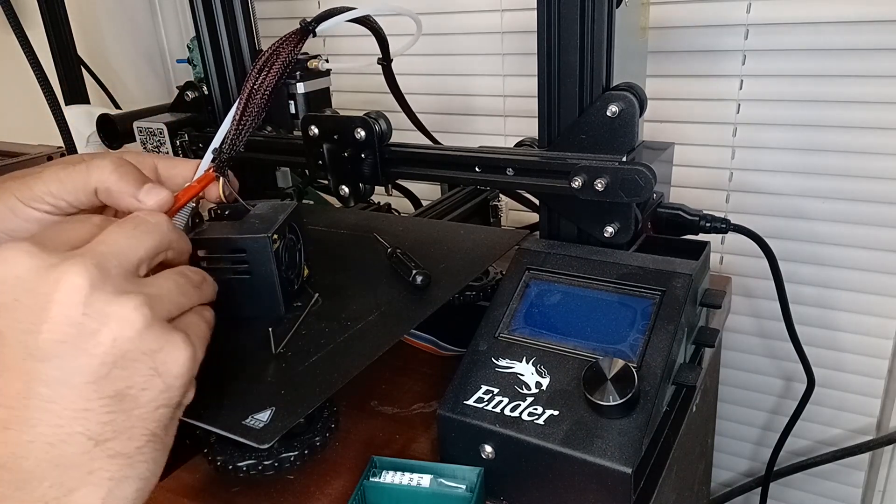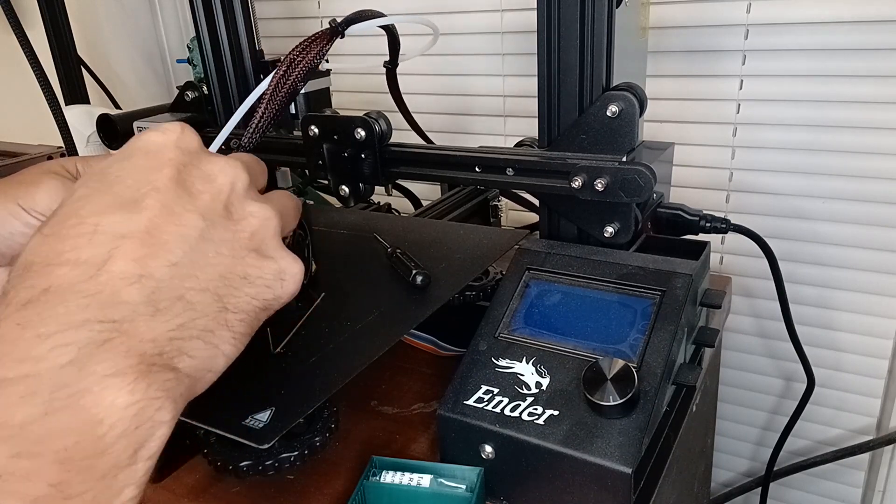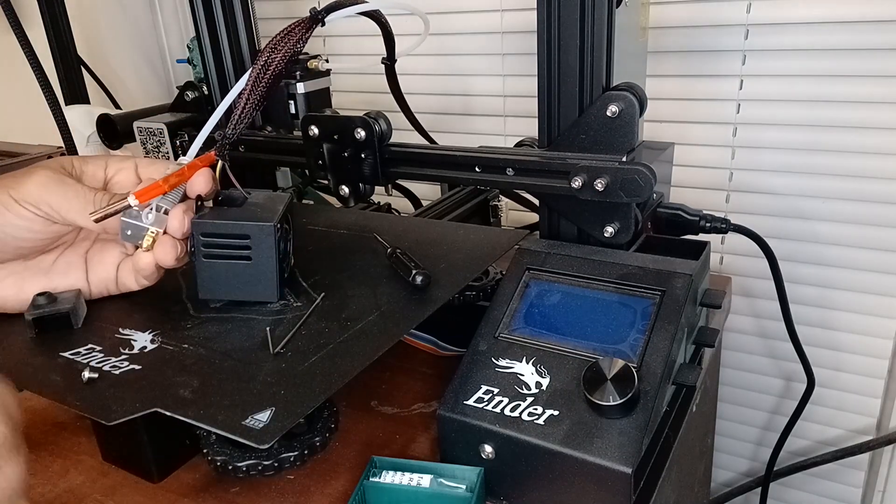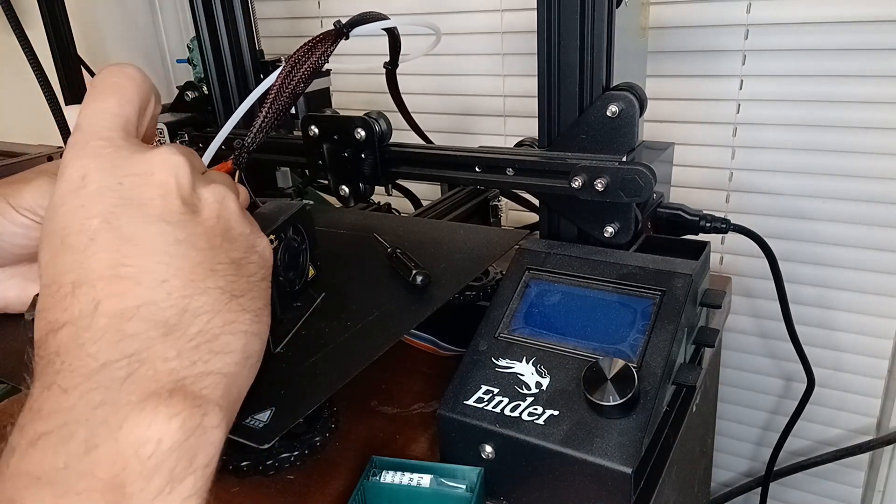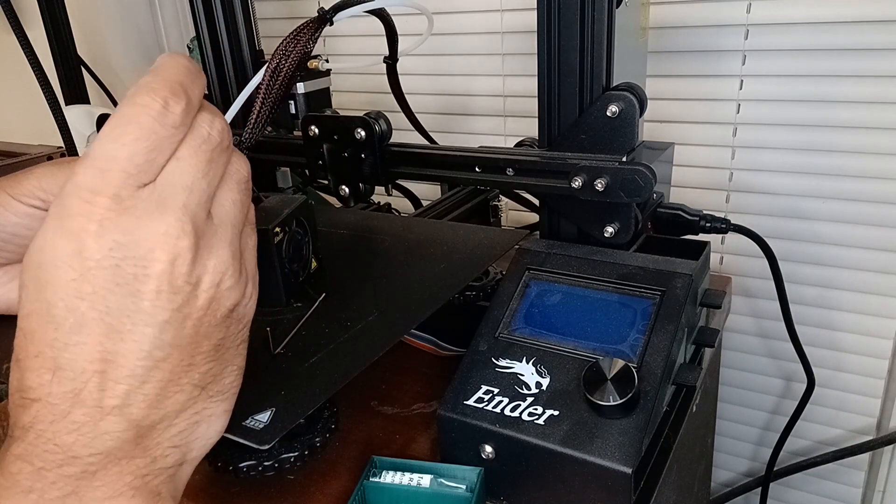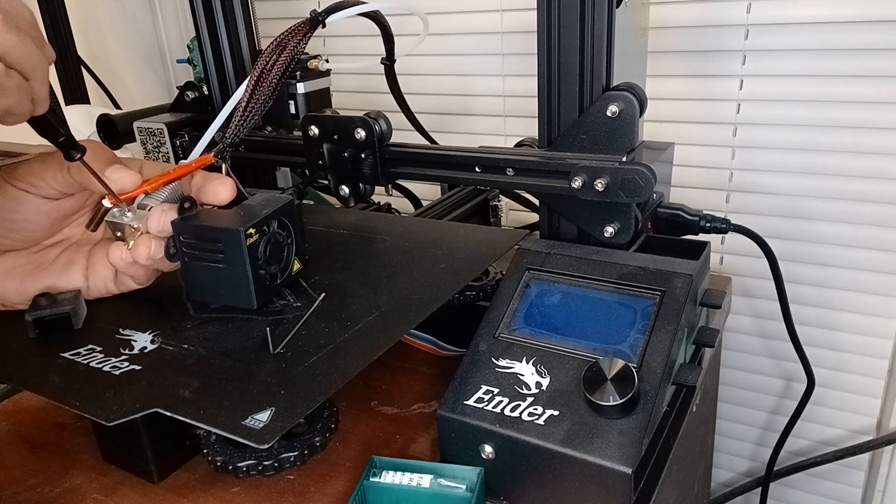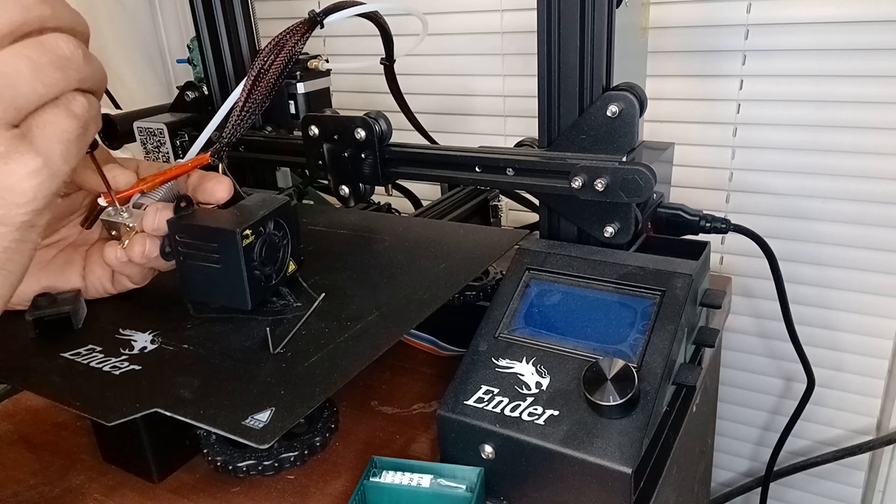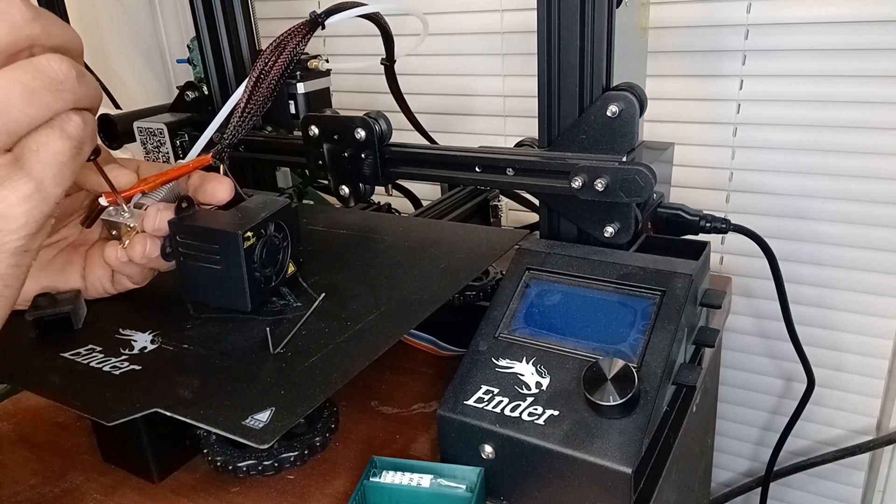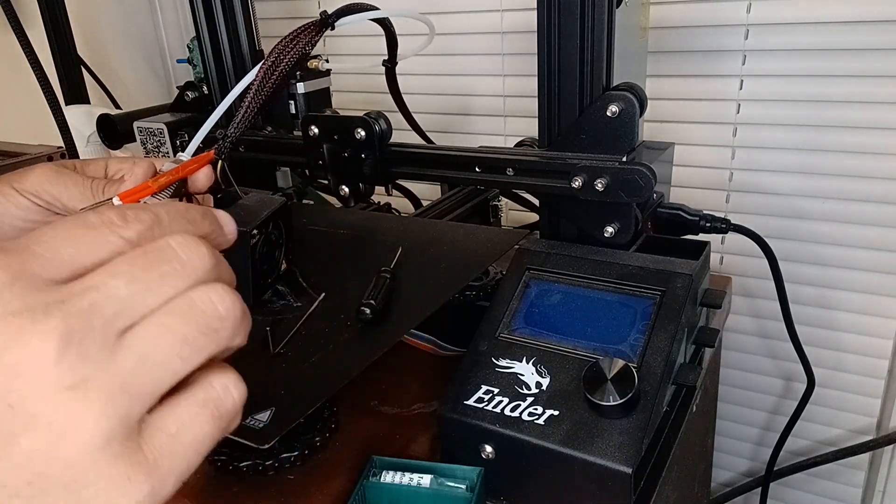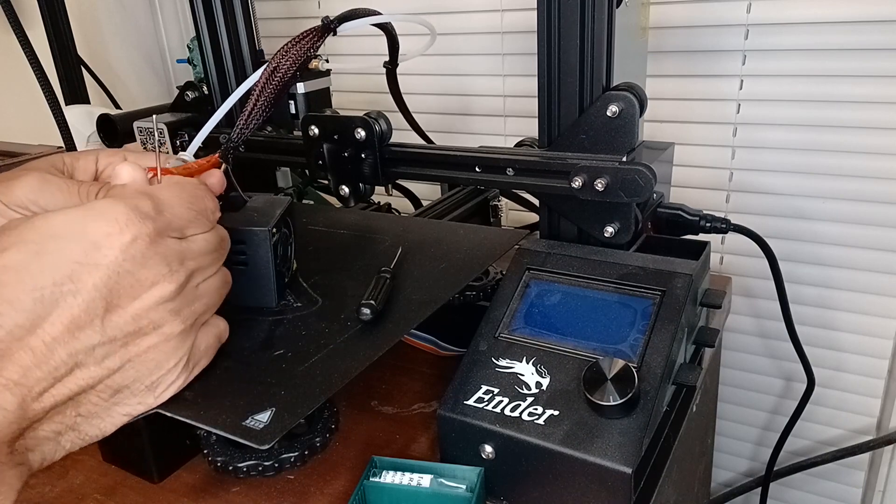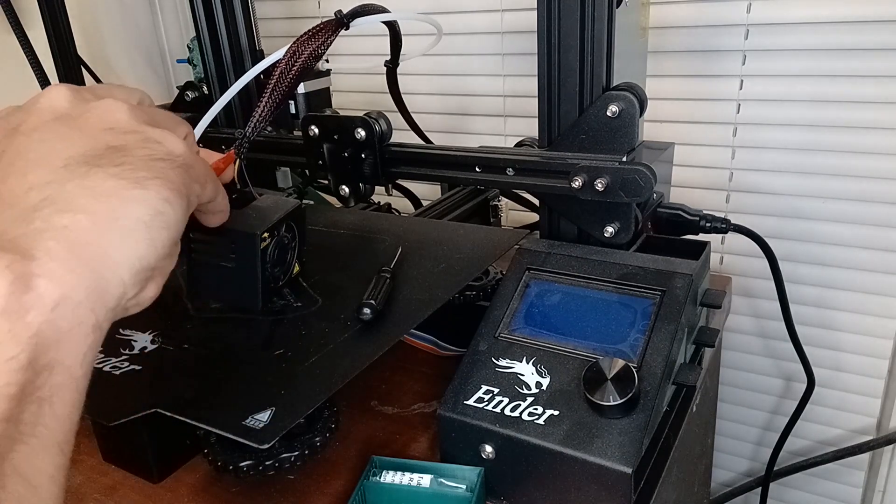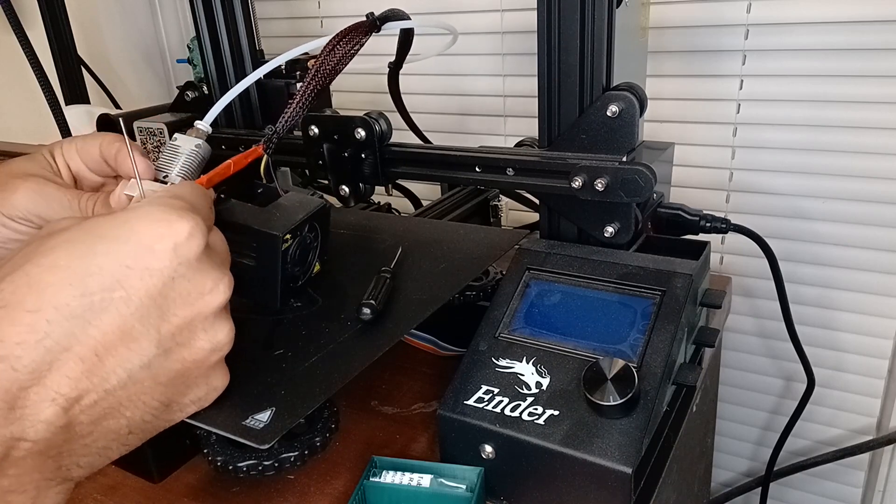Then we'll go ahead and put it back in. Is the thermistor back in there? We'll tighten it. Just finger tight. That's it. That's all it takes.